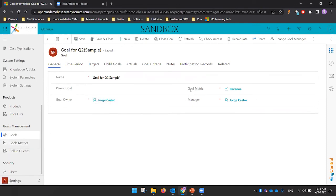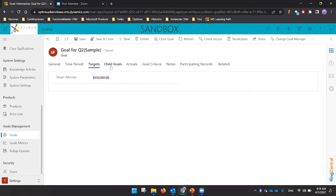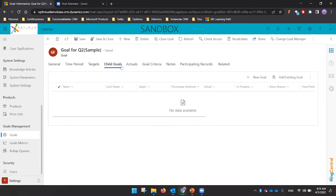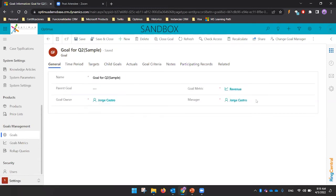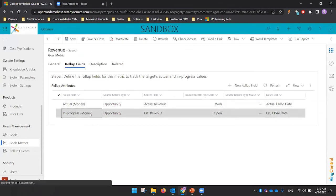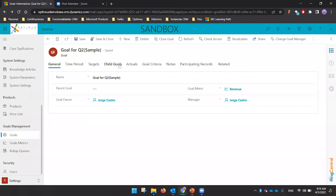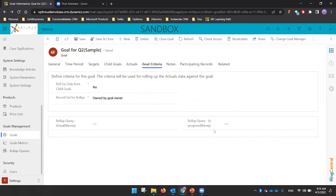In summary, you define the goal metric, then define the goal — which relates the metric, the person, the time period, and the target. Child goals are optional but available. When you define multiple rollup fields in a goal metric, the goal area will show multiple corresponding fields for each rollup.